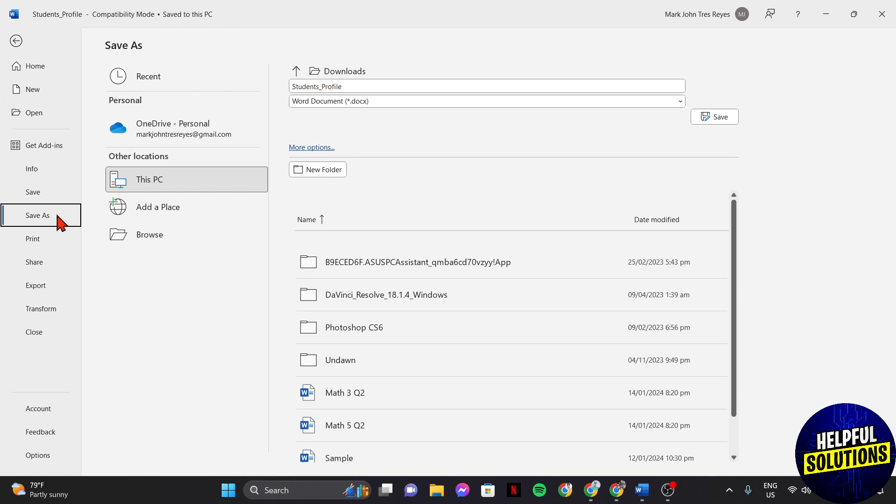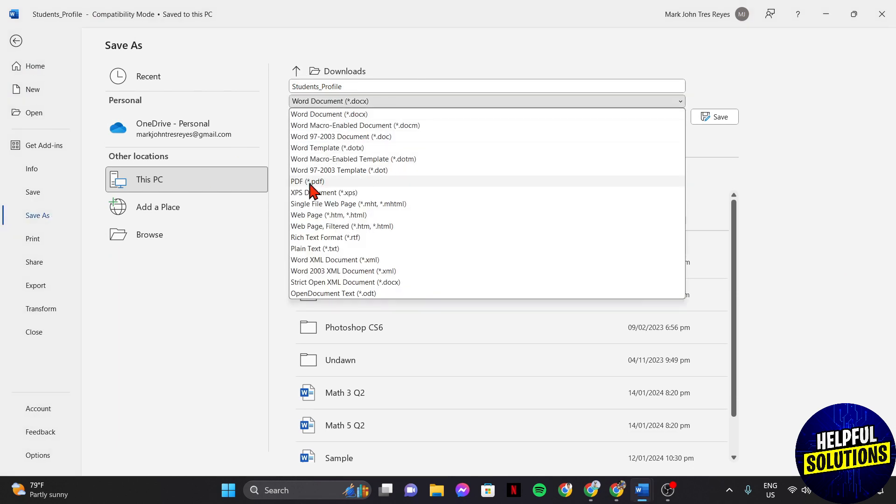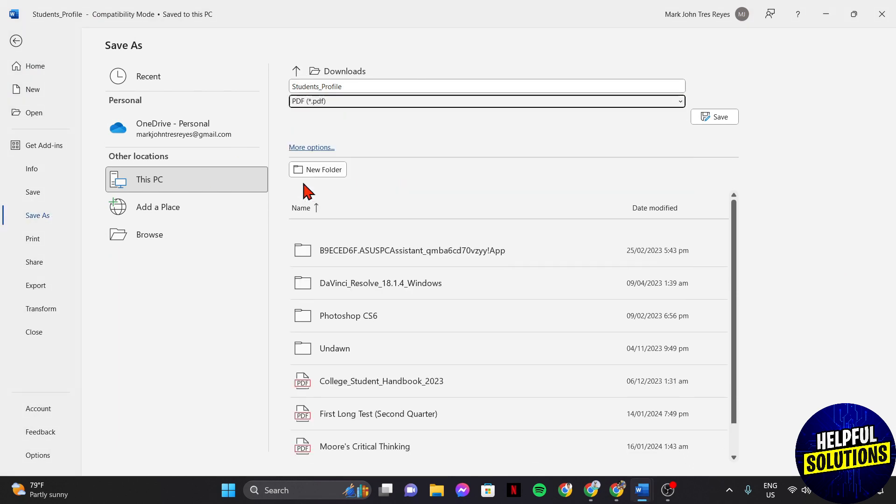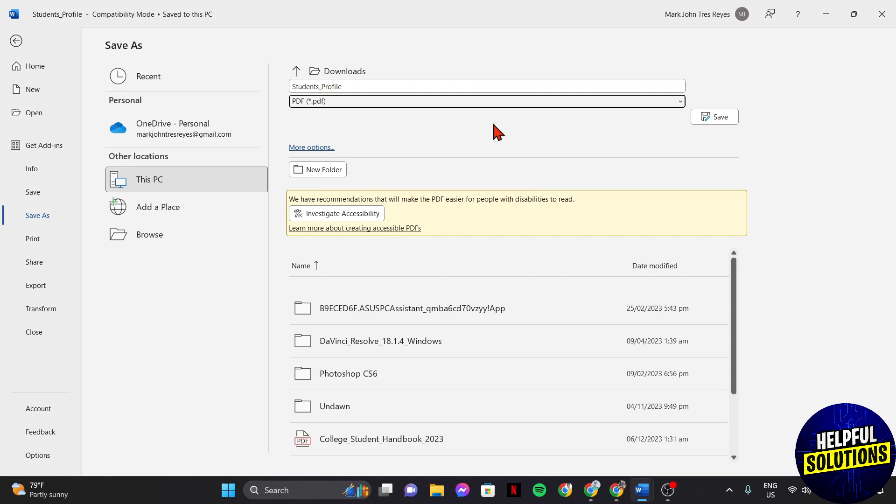In this page, click on this drop down menu and select PDF as the file type. After that, click on save.